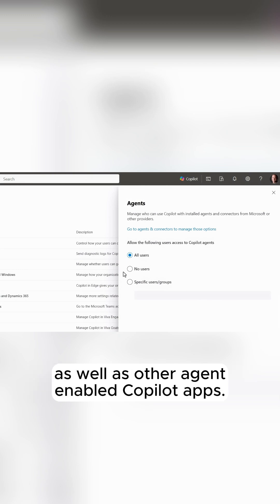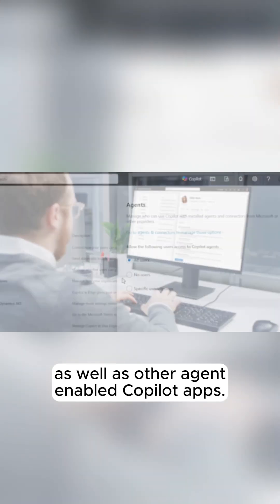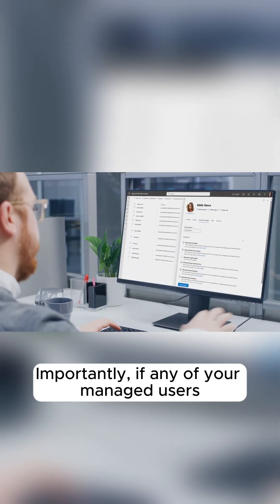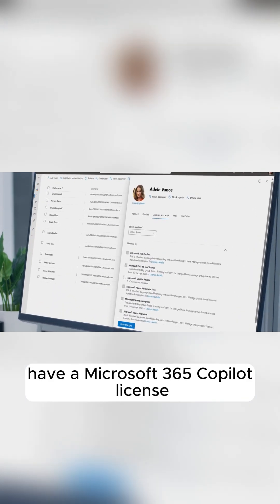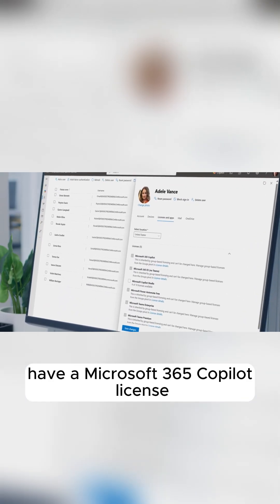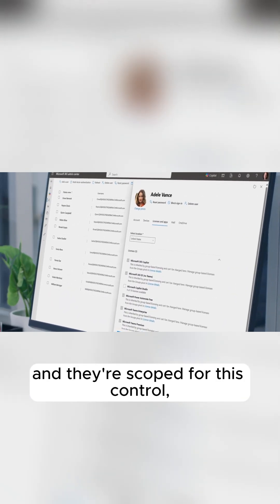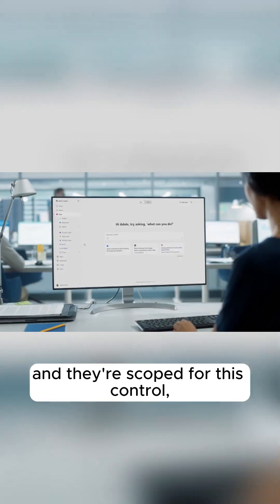as well as other agent-enabled Copilot apps. Importantly, if any of your managed users have a Microsoft 365 Copilot license and they're scoped for this control,